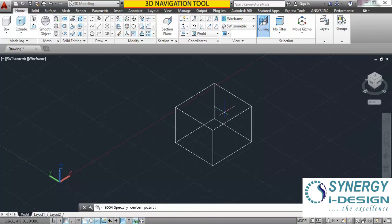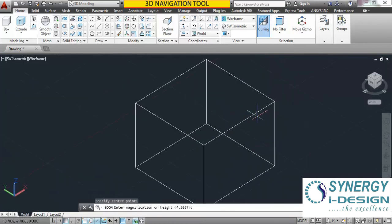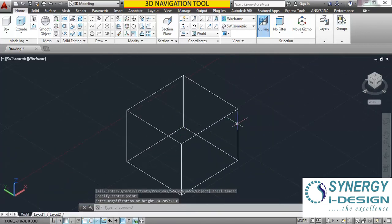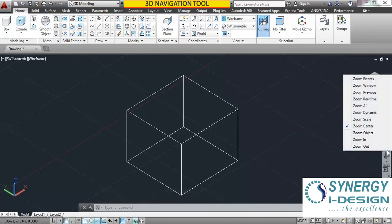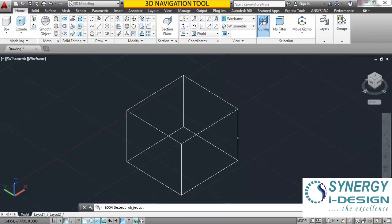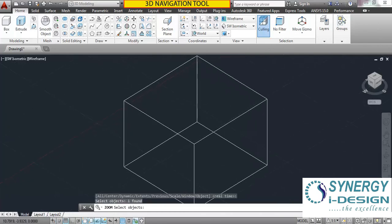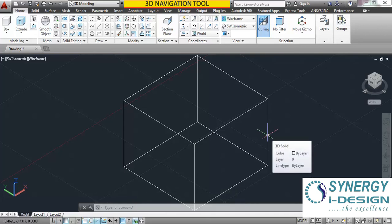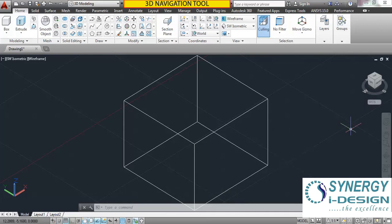Zoom Center — you can set the center point. You will see a prompt for magnification or height; I am entering 6. According to the center it will create the zoom height. Zoom Object — you can select an object and it will fit to the screen. If you have multiple objects and want to see one at a time fitted to the screen, this command is very useful — select any object and that particular object will fit to the screen.